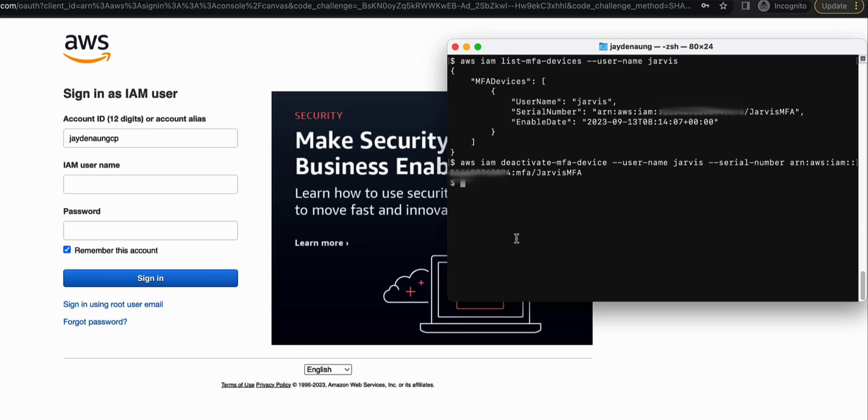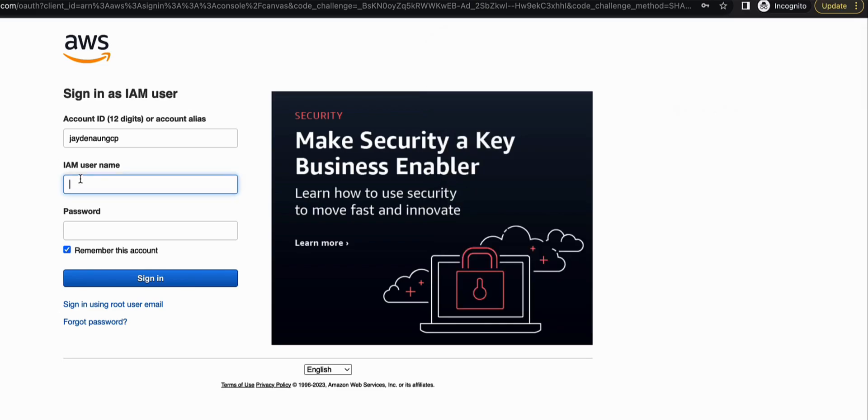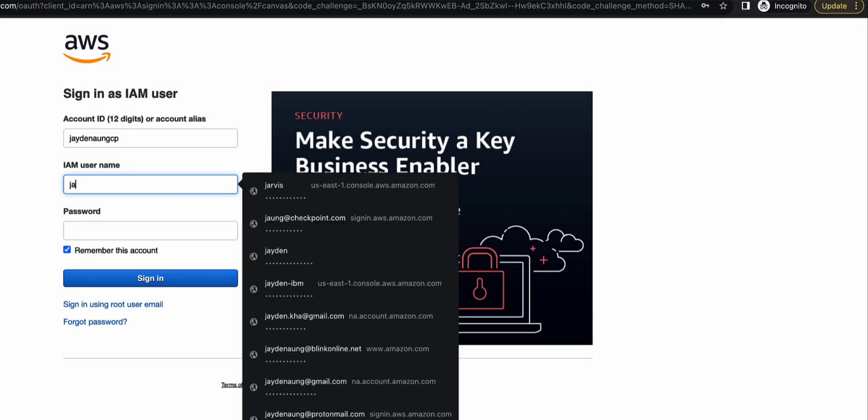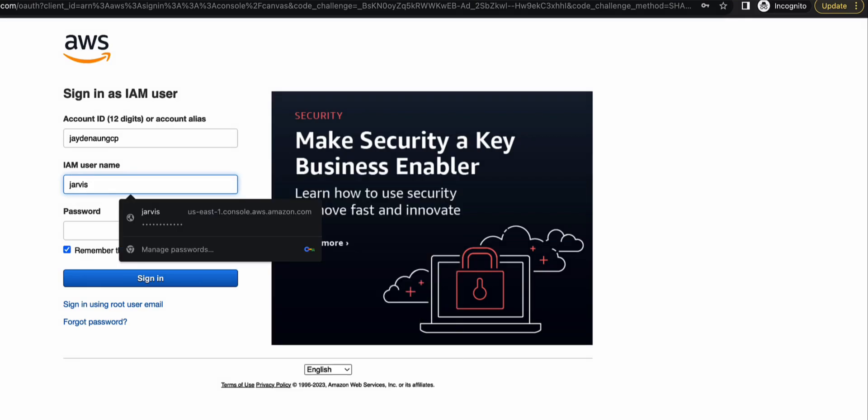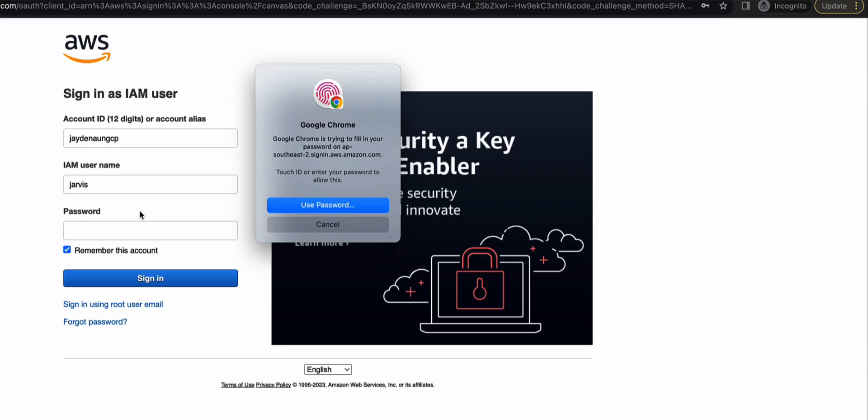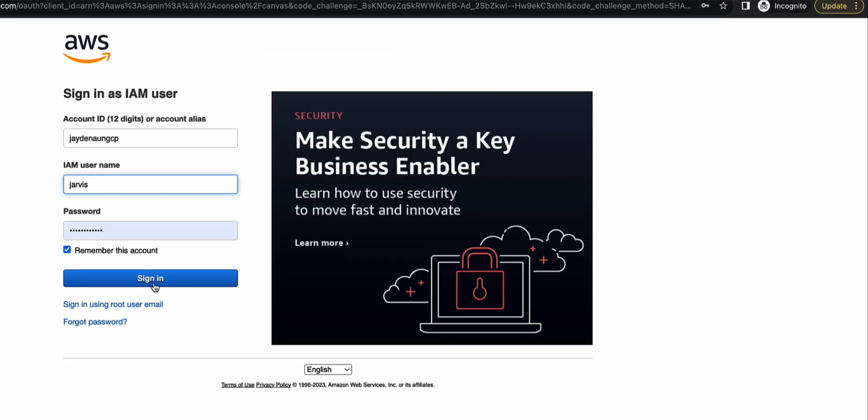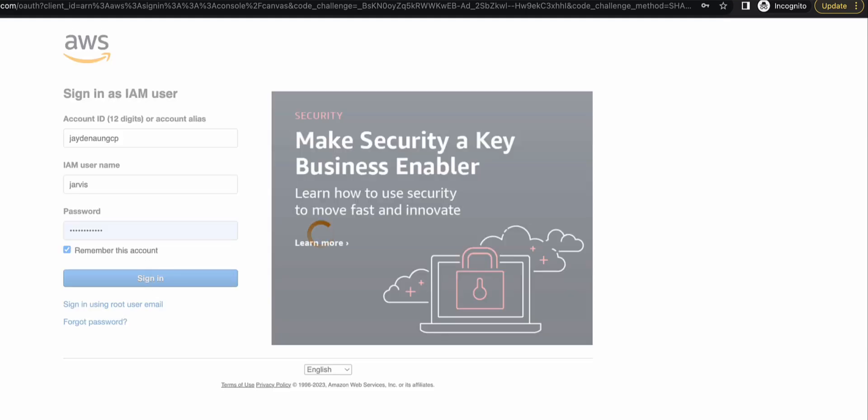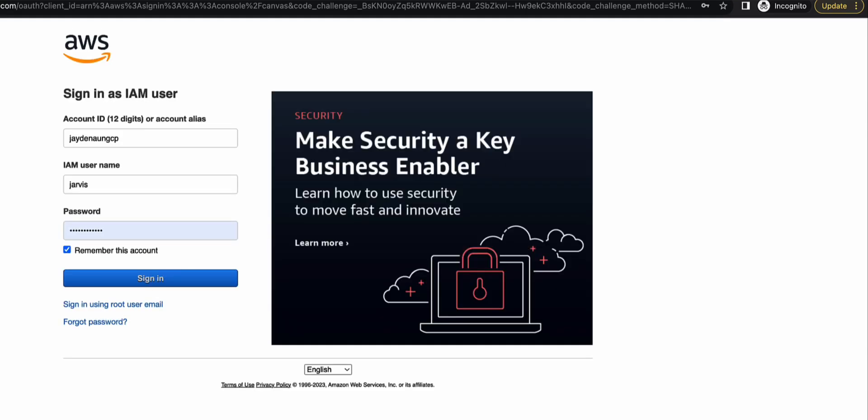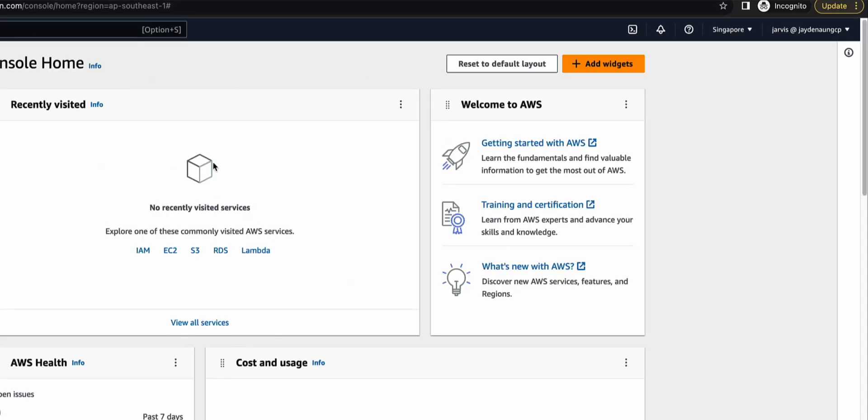Okay, now that the MFA device has been disabled or deactivated, let's try to log back into AWS console using Jarvis's account. Click on sign-in, and there you go, no more MFA. So I was able to log in without having to key in the MFA code.